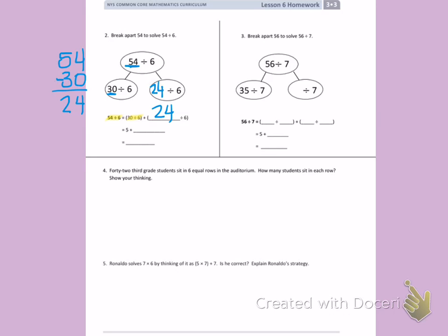30 divided by 6 is 5 — counting by 6: 6, 12, 18, 24, 30 — that's 5 times. For 24 divided by 6, I count by 6s until I get to 24: 6, 12, 18, 24 — that gives me 4. Then I add 5 plus 4 to give me the total for 54 divided by 6. 5 plus 4 is 9.